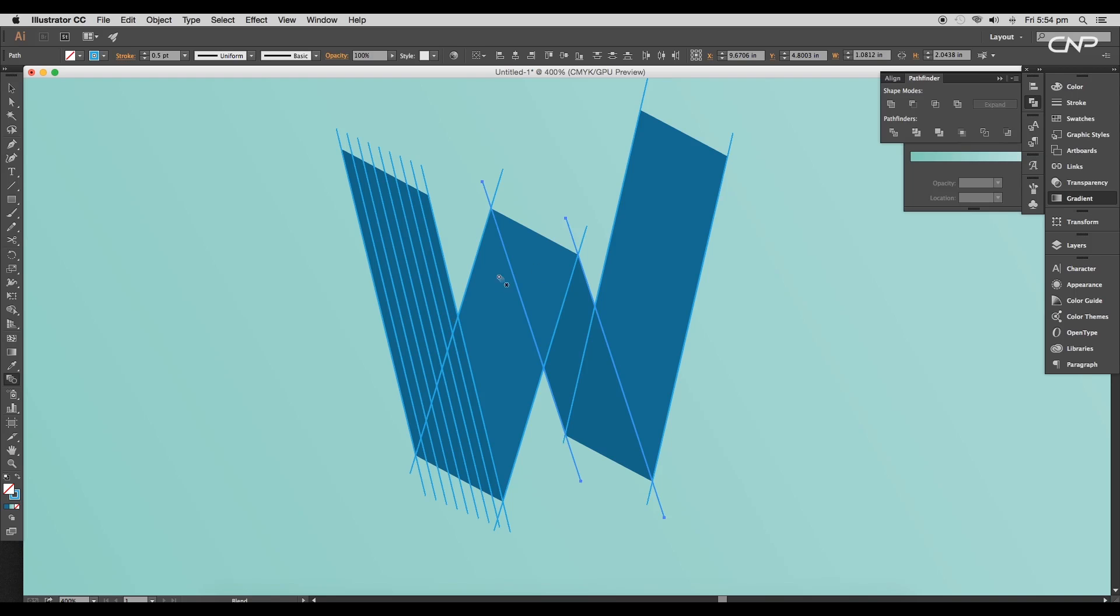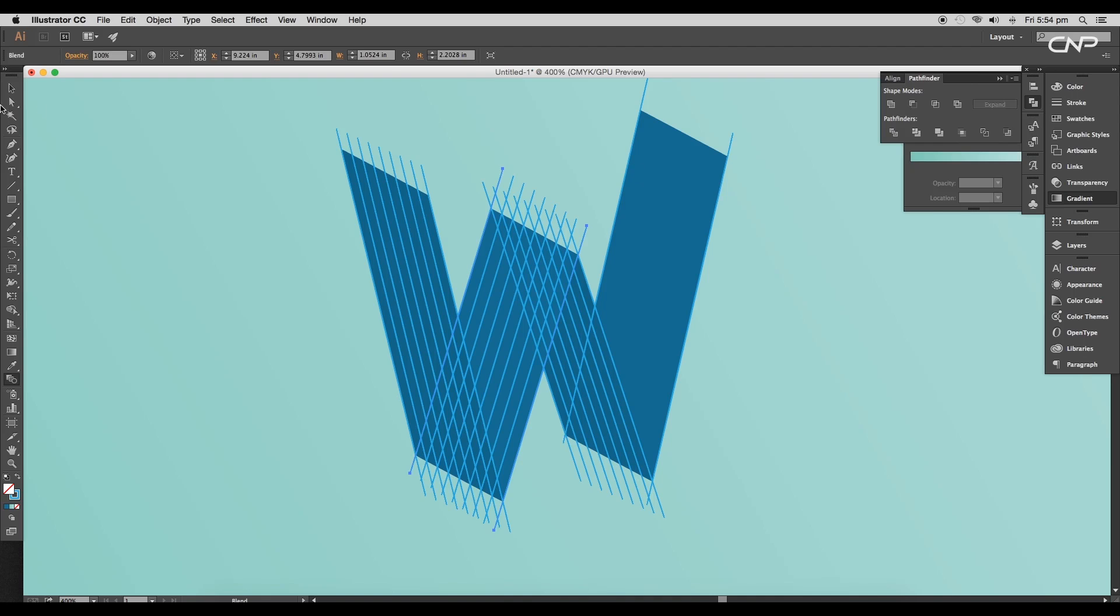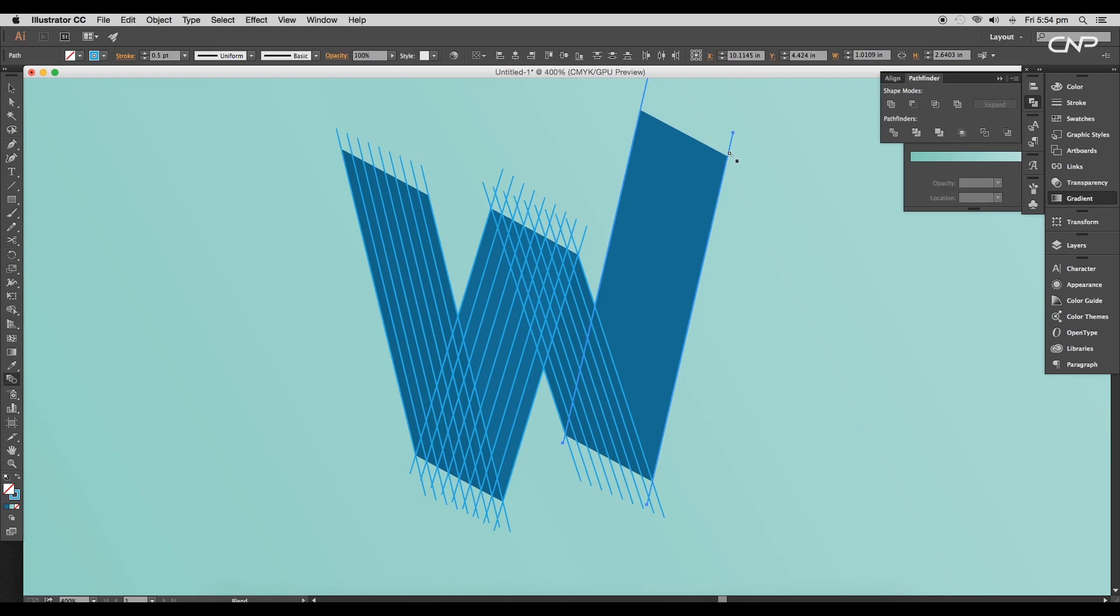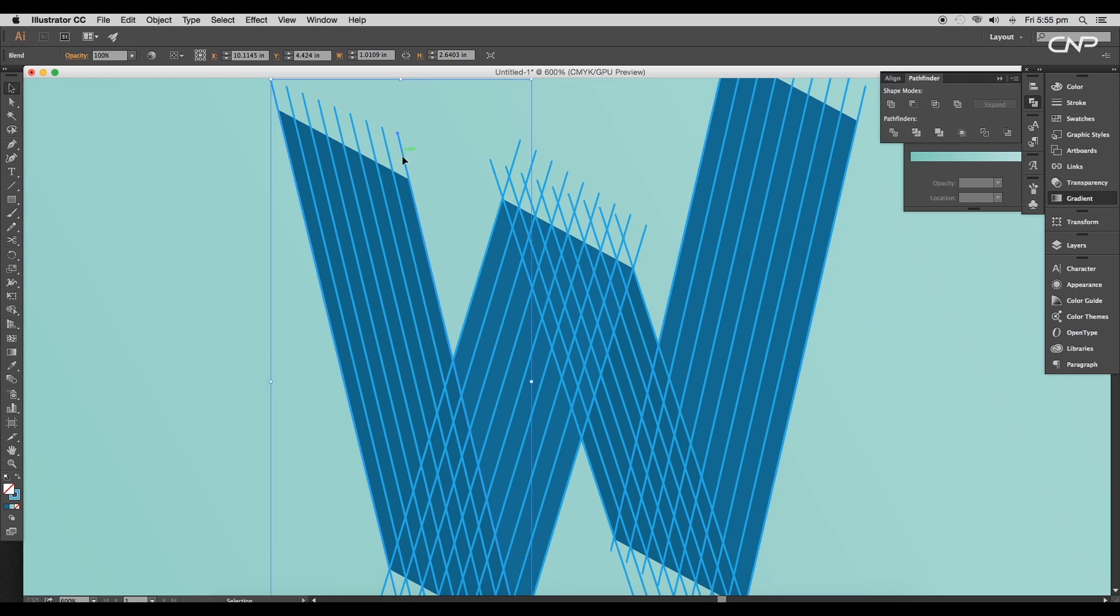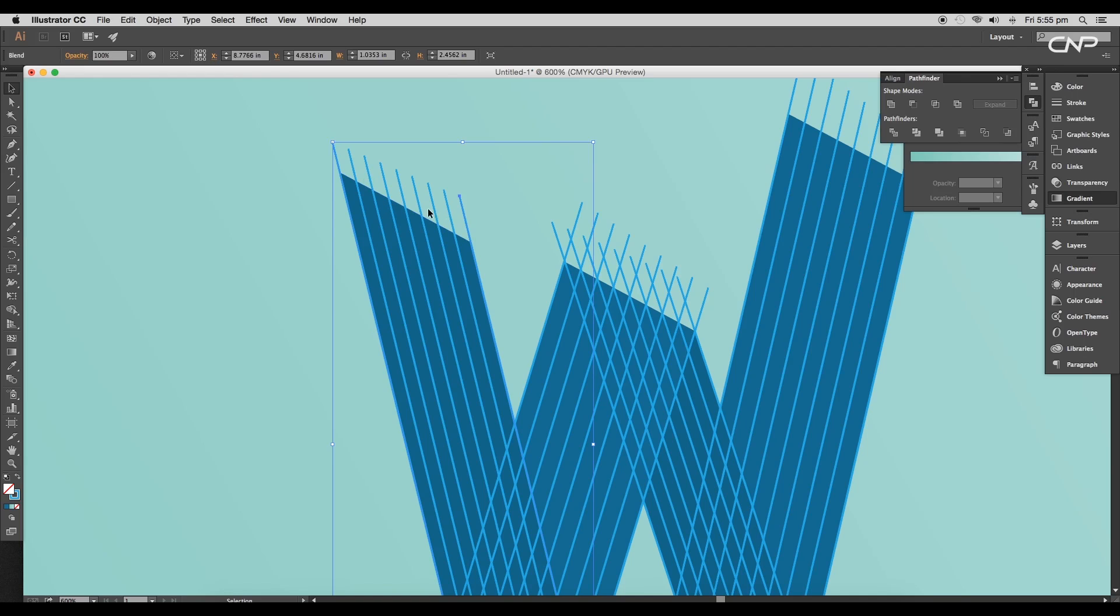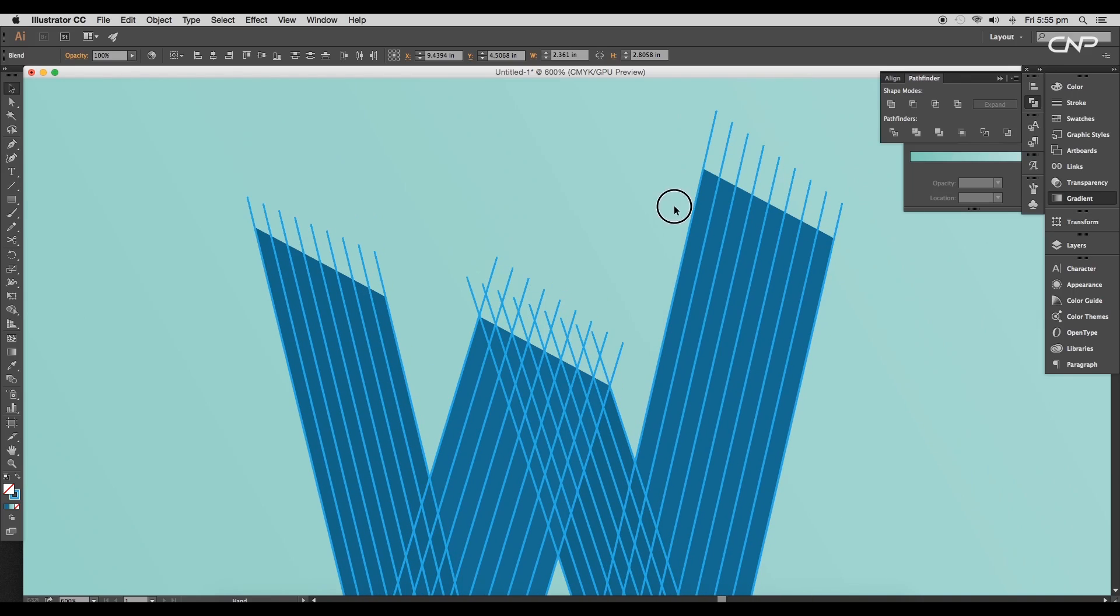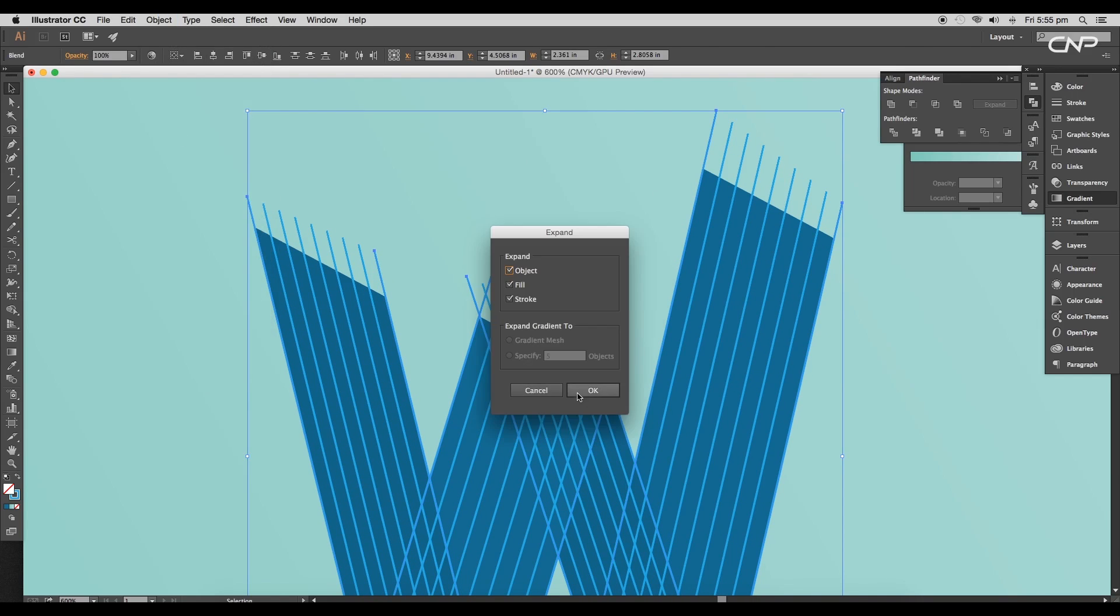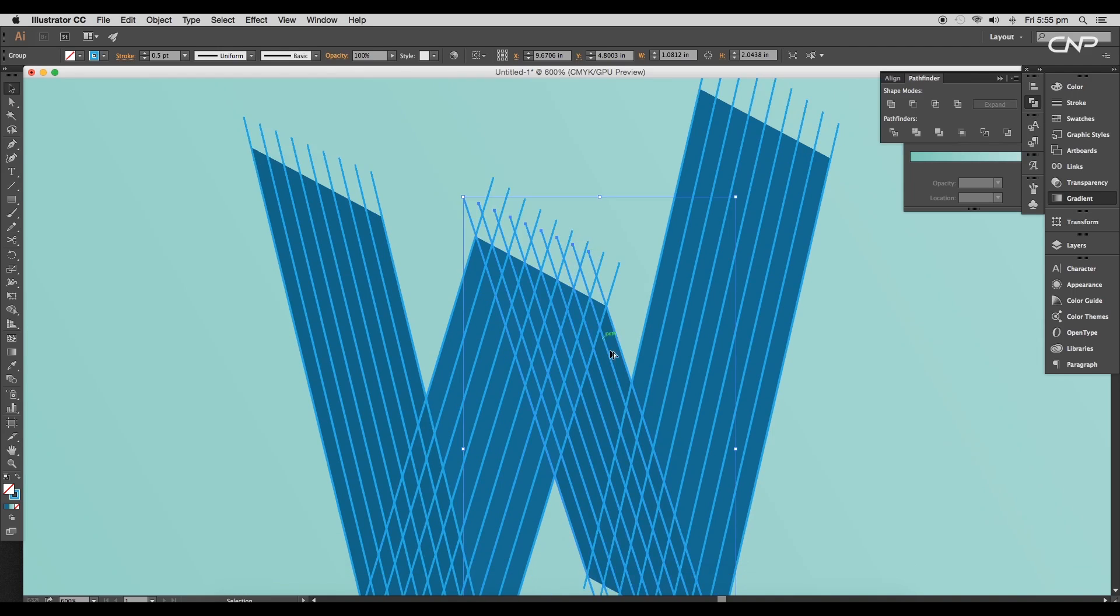In the same way, we'll create out the division for all the other surfaces. Select the two line segments, and then under Blend Options panel, put seven specified steps. Once you have completed creating all the parallel lines, next we need to expand all the lines because if you select this, you can see that only the corner lines are strokes and the others are acting as a preview. So select the lines and go to Object, Expand. Then click OK. This way, all the lines are now line segments.